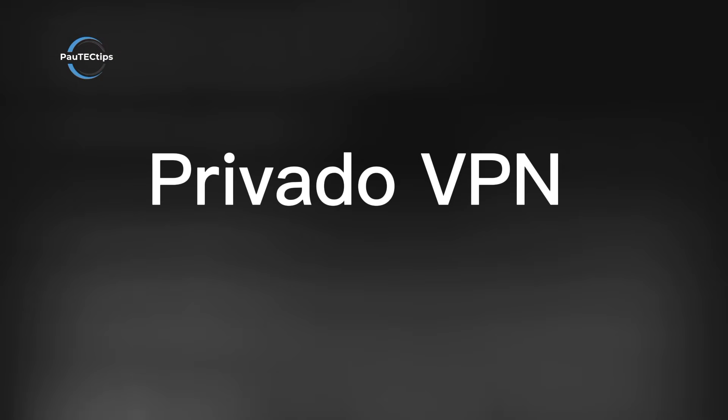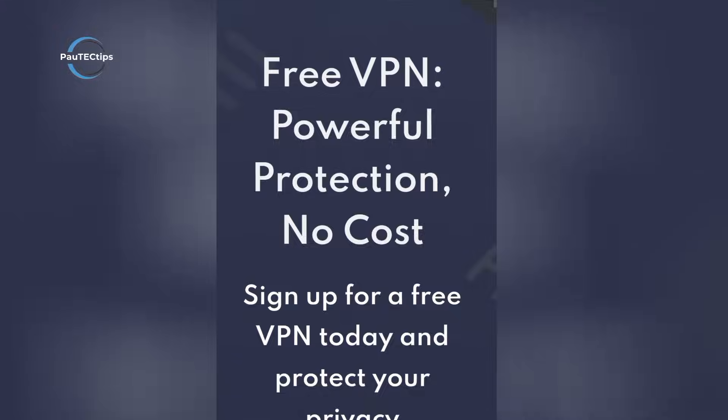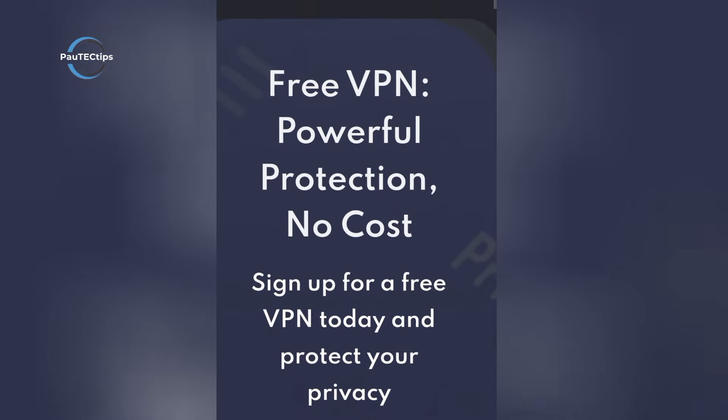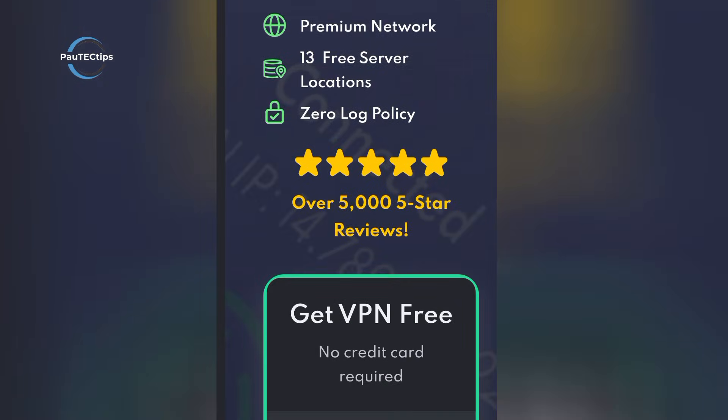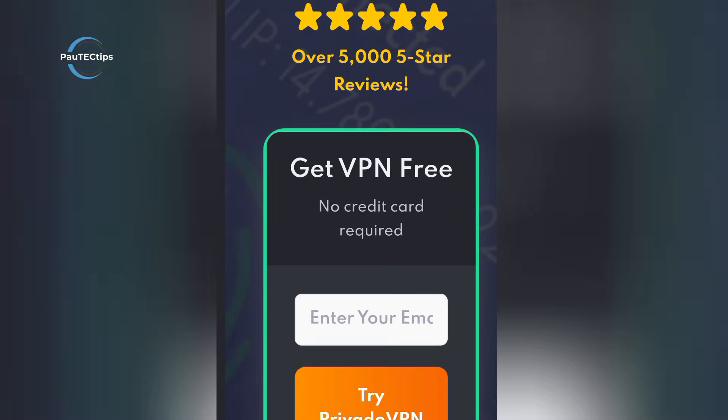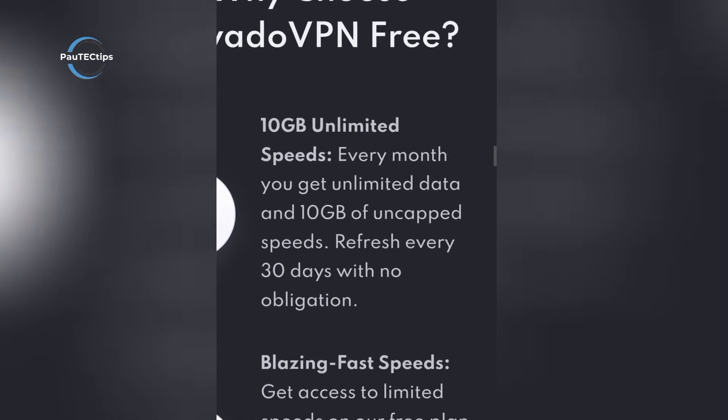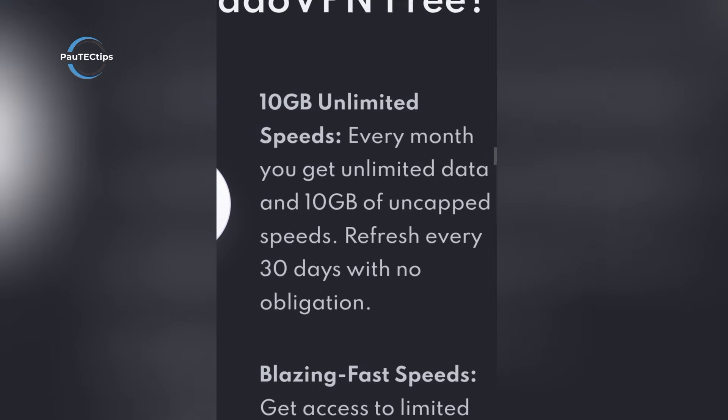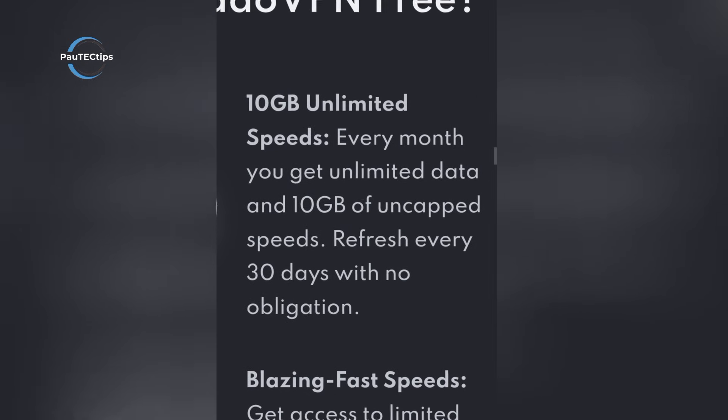ProvadoVPN goes the quality route. You get 10 gigabytes free every month, and within that cap, it's one of the fastest free VPNs around. We're talking WireGuard support, a kill switch, split tunneling.